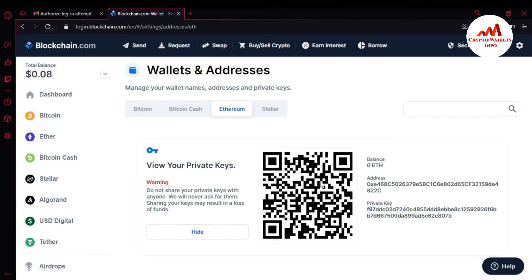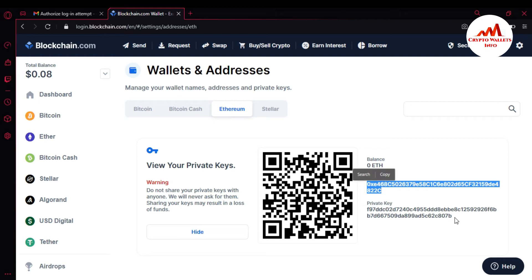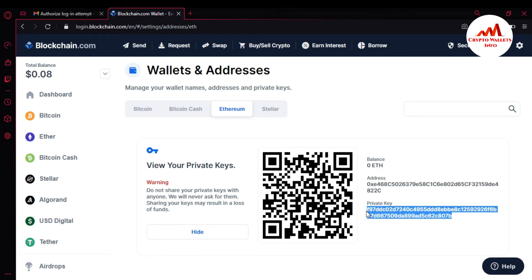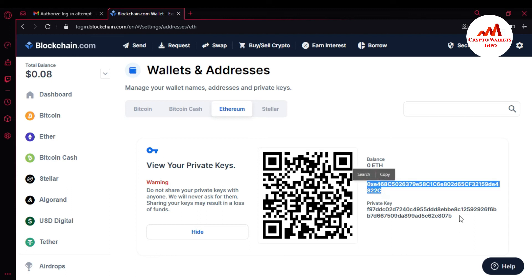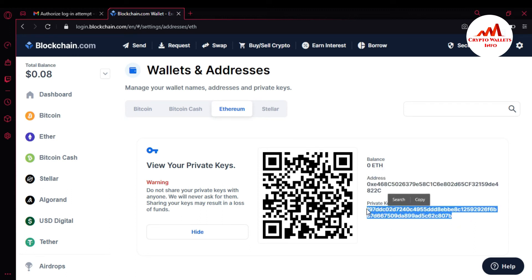When I click on Show, you can see here the QR code is available. The Ether balance is zero. This is my Ether wallet balance address. And this is my private key. This is my Ether wallet address, and this is my private key. If I have my private key, then I can import this wallet to any other wallet using my private key. First, I need to copy it into my notepad file.